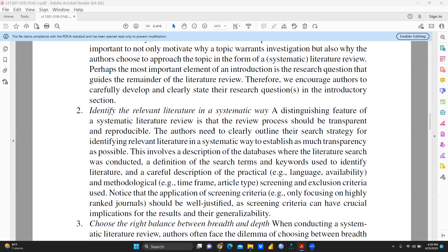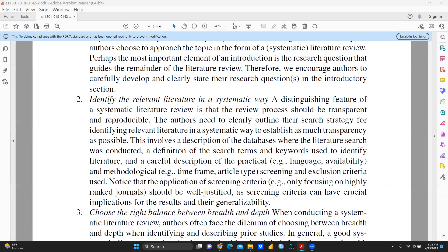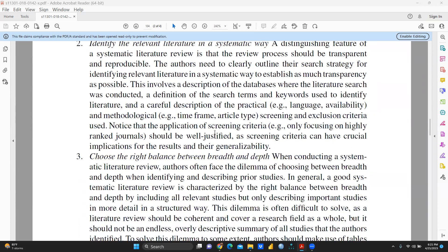The second tip is to identify the relevant literature in a systematic way. The author wants to say that a distinguishing feature of a systematic literature review is that the review process should be transparent and reproducible. A definition of search terms and keywords, and a careful description of language availability, methodological criteria, time frame, and article type — whether general published papers, conference papers, book chapters, etc. — everything should be well documented and transparent.